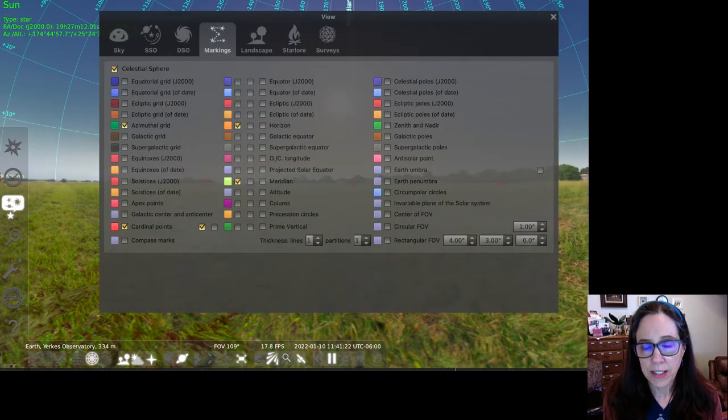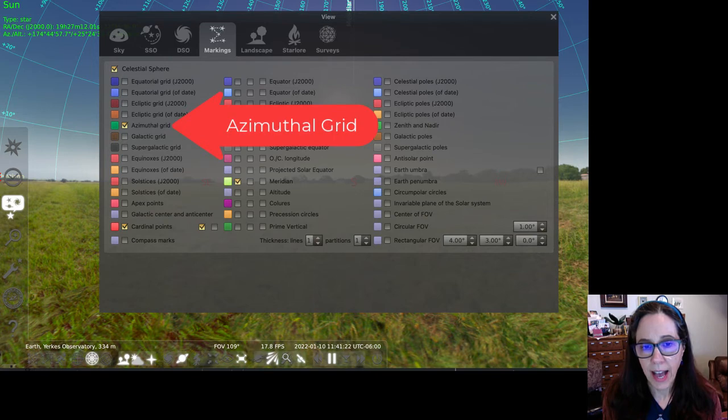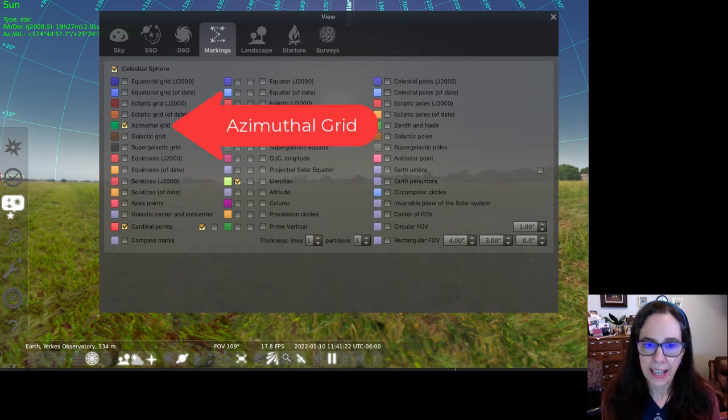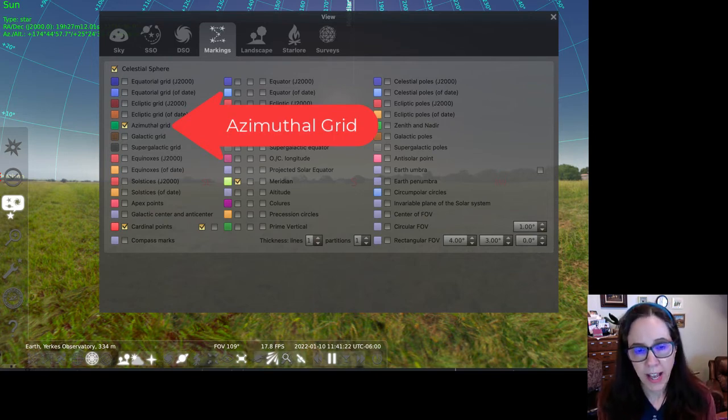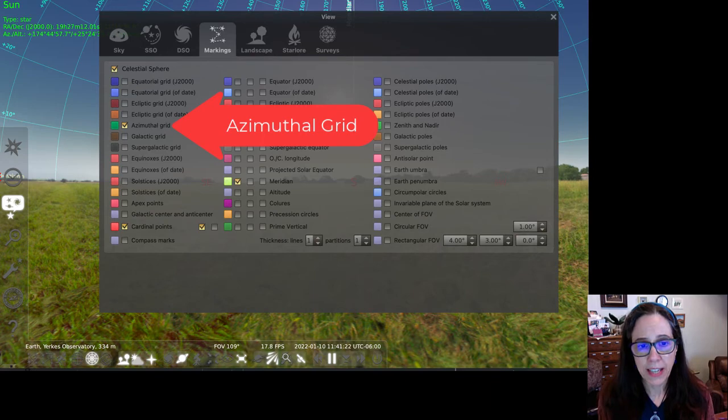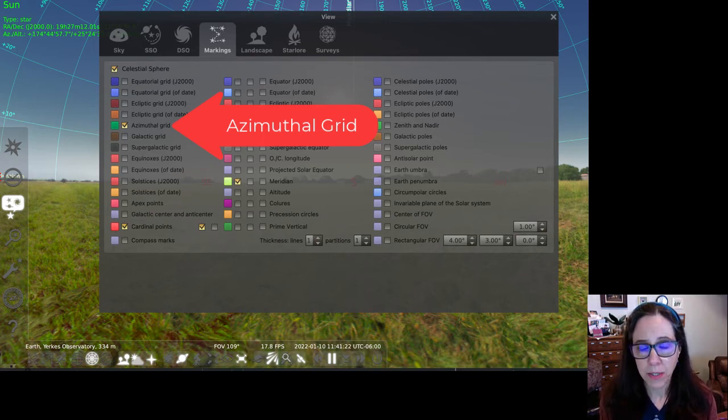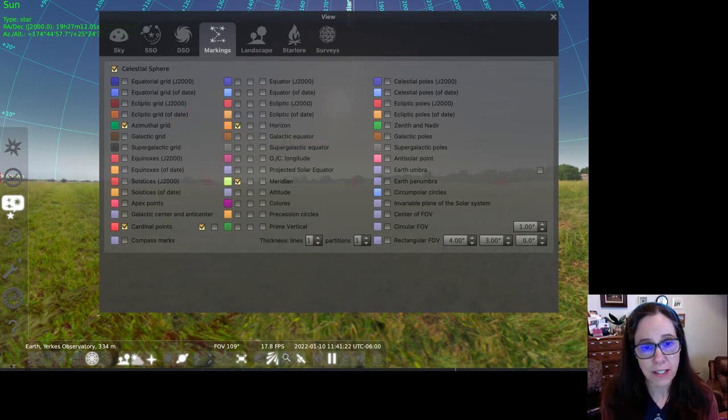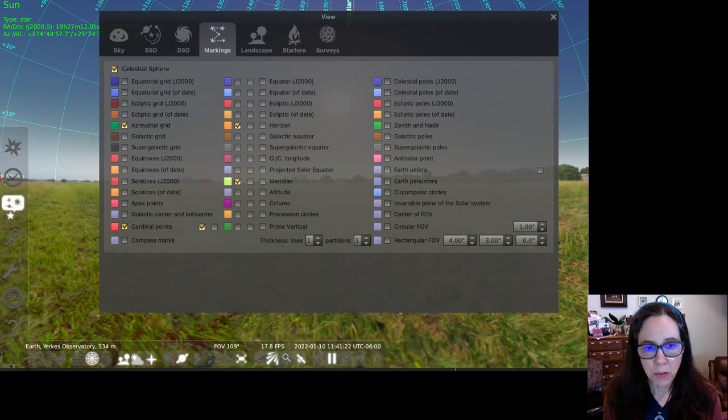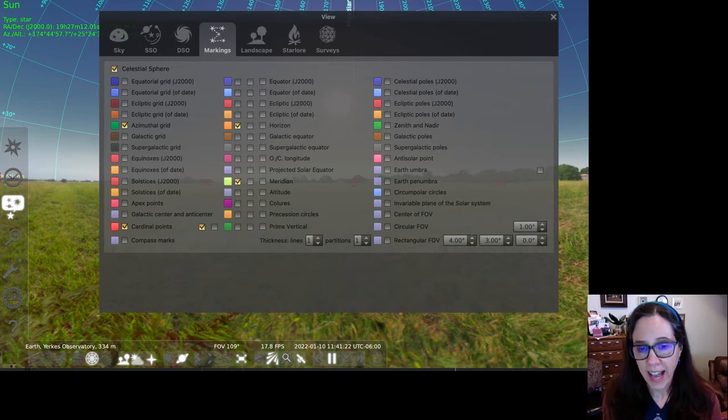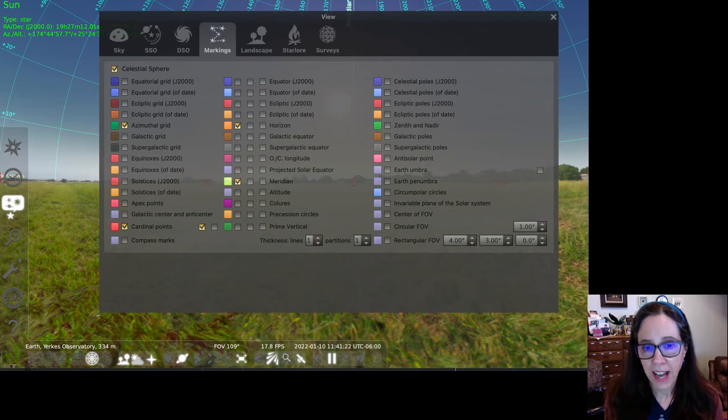I'm going to select azimuthal grid. Yes, that is a real word. Azimuthal is an adjective referring to the use of altitude and azimuth as a coordinate system. So azimuthal grid will show you the lines of altitude and azimuth on the dome of the sky.